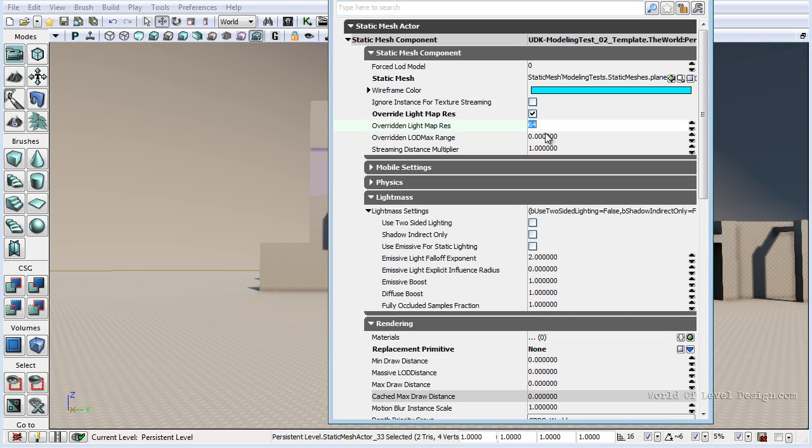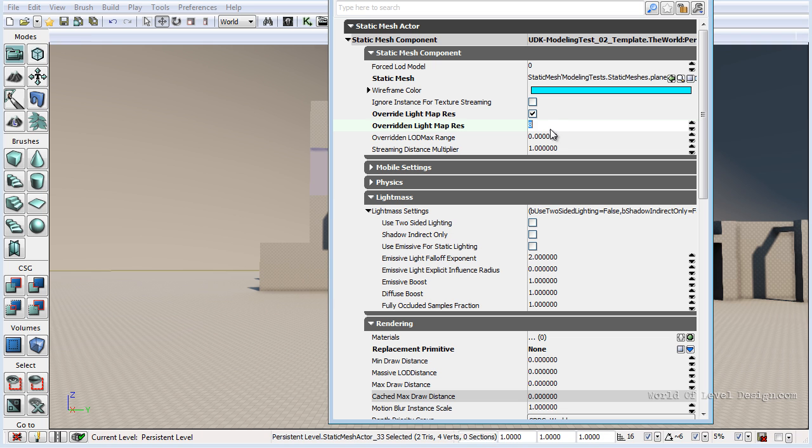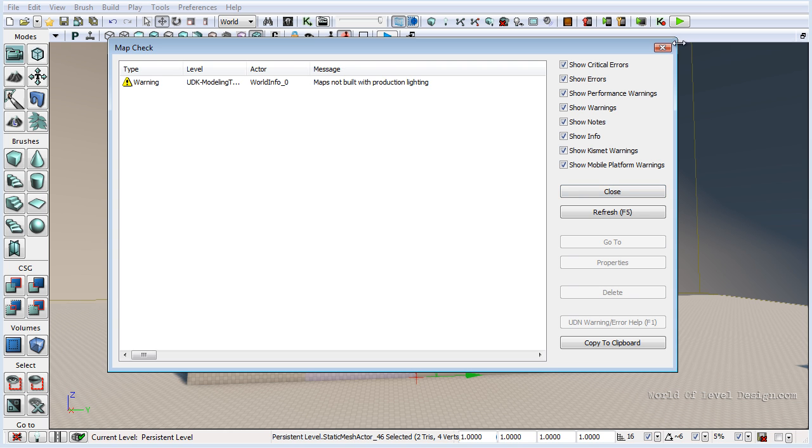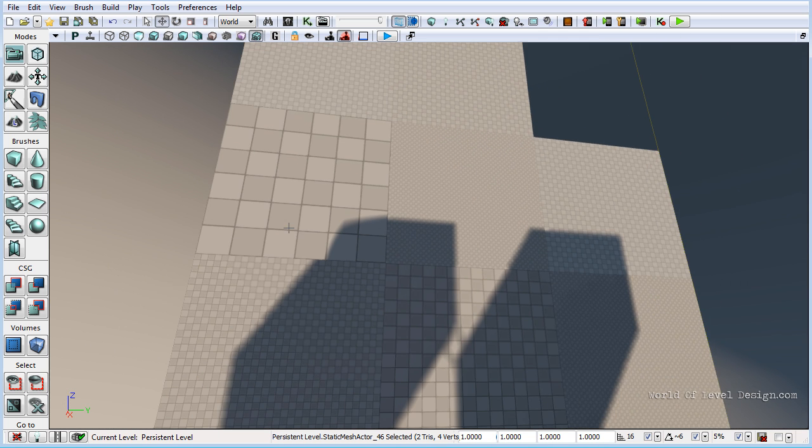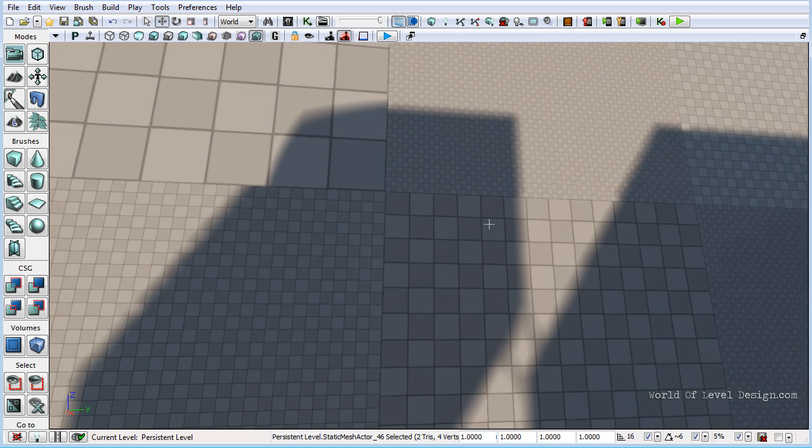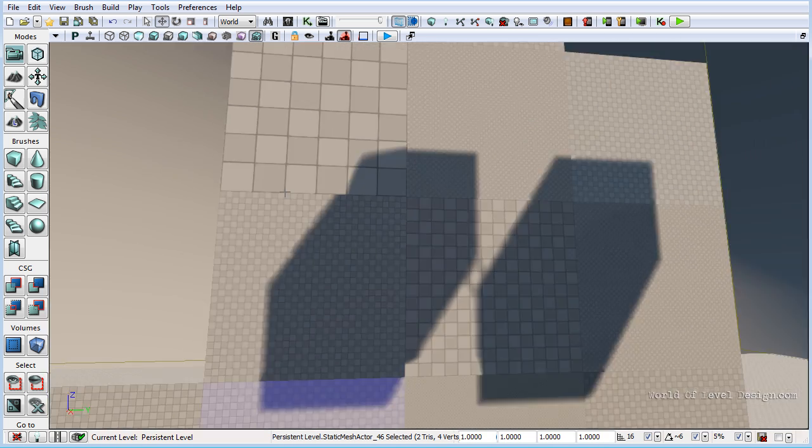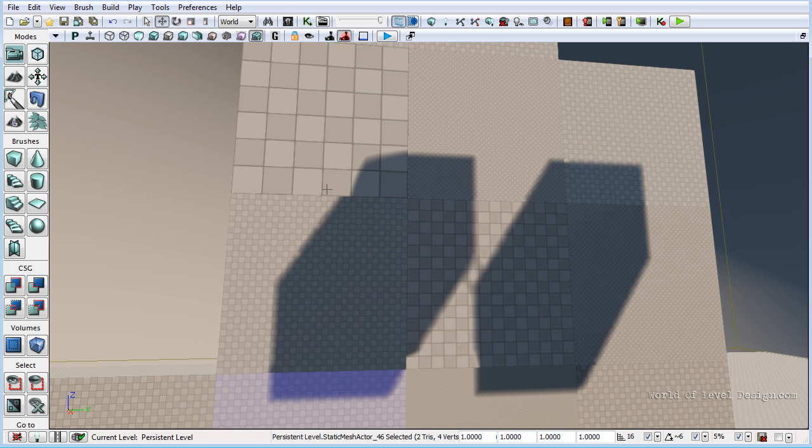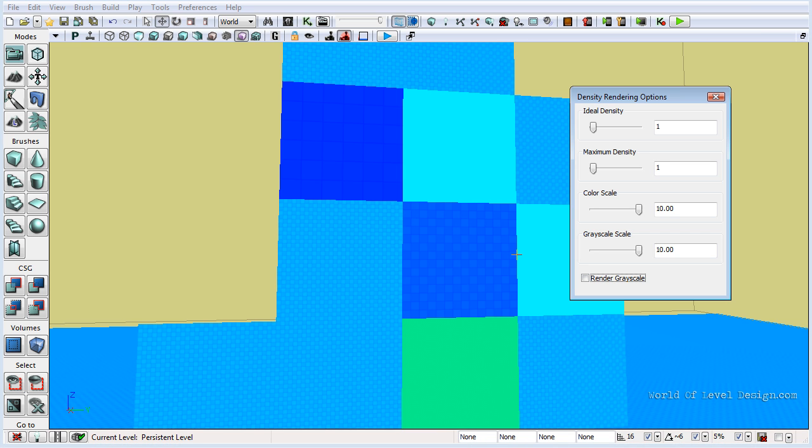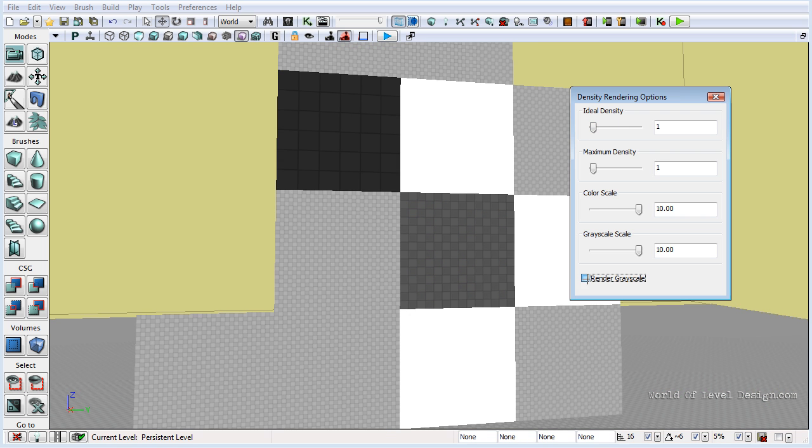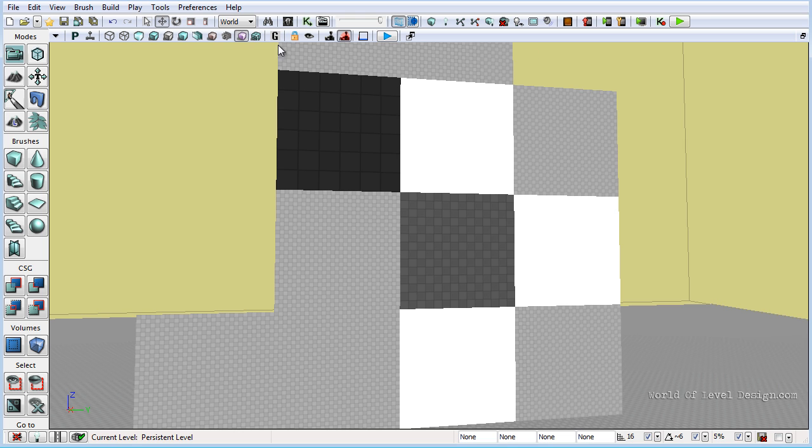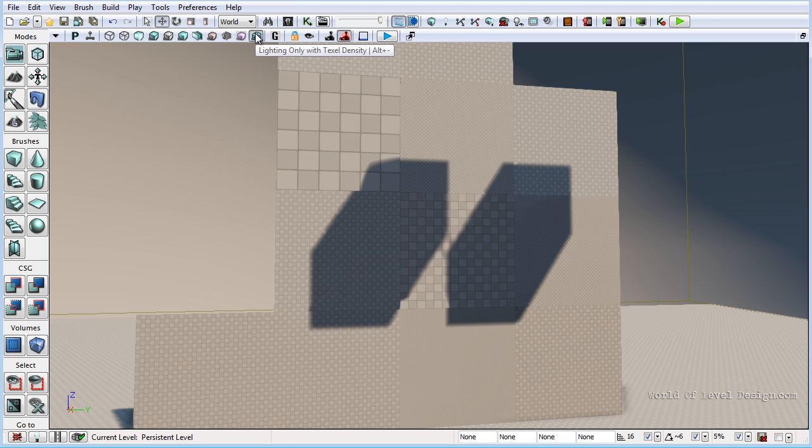Now I am going to go ahead and change back a few of these and take a look at what that texel density looks like across all of those planes. Here we can see the lightmap texel density does not match across objects and it destroys the consistency of the shadow, the casted shadow across objects. Another thing you can take a look at which is very helpful is lightmap density. Here you can set your ideal density, your maximum density and take a look at it using the color view. You can render it grayscale. I don't use this a lot. I tend to use lighting only with texel density to see my lightmap texel density.